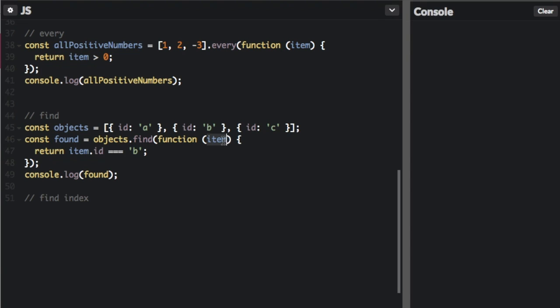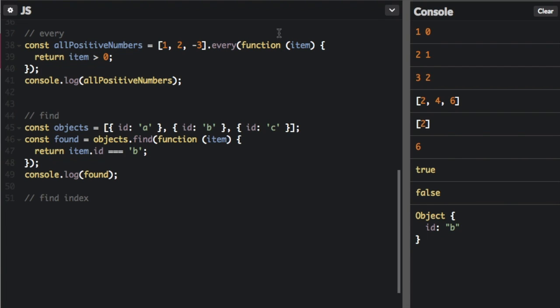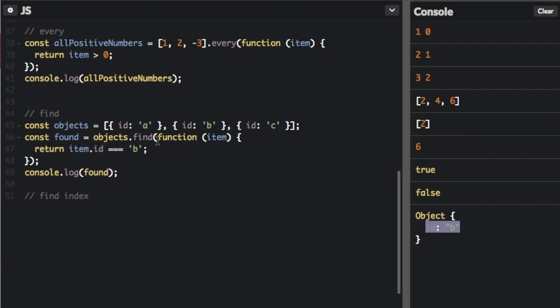It's going to go through each item and check to see if the ID equals equals equals B. And then if it finds that, it's going to return it. So it returned the whole thing, ID B. If it doesn't find your item, then it will return undefined.